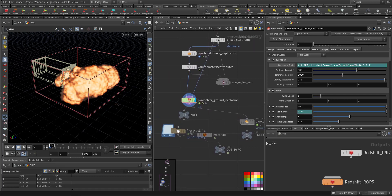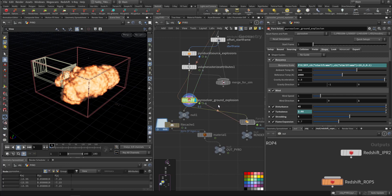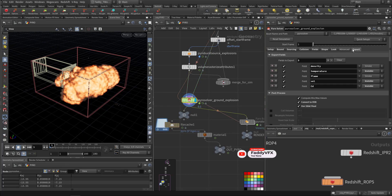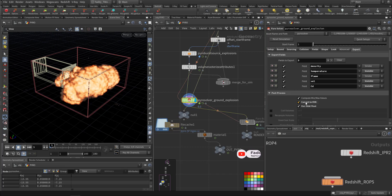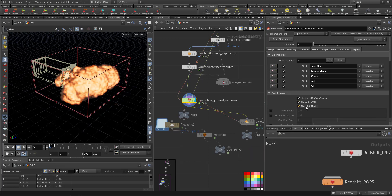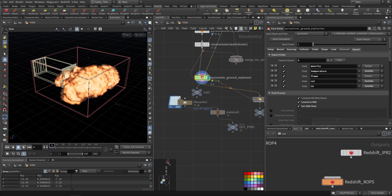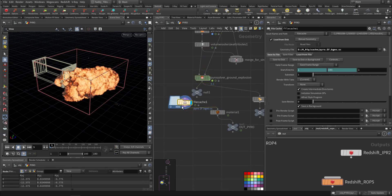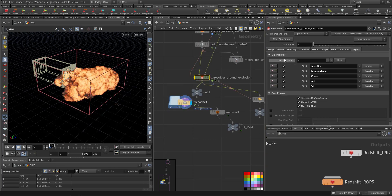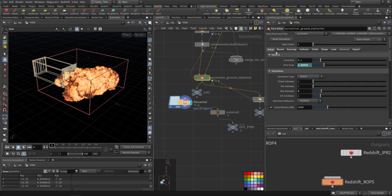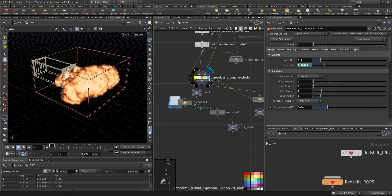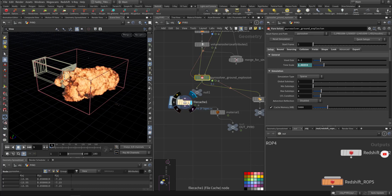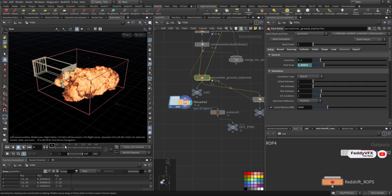After that, I cached it. And to make the size smaller I go to the pyro solver to the export, I choose Convert VDB, use 16 bit so it will be smaller in size. So this is the simulation - this is the resolution of 0.1 and this one at 0.05. Complete difference.